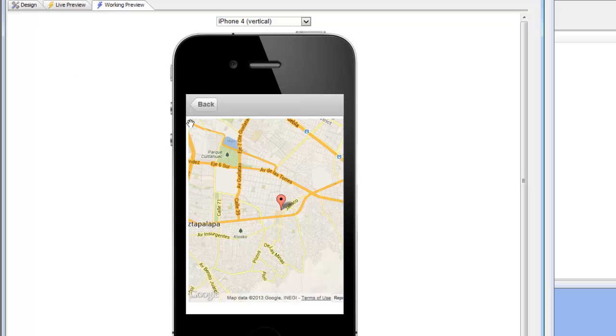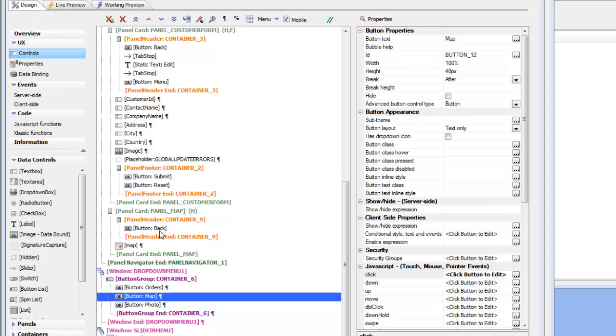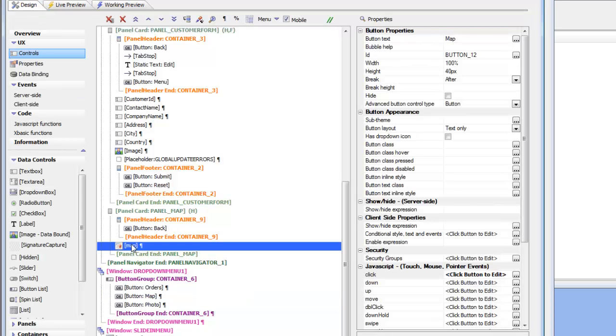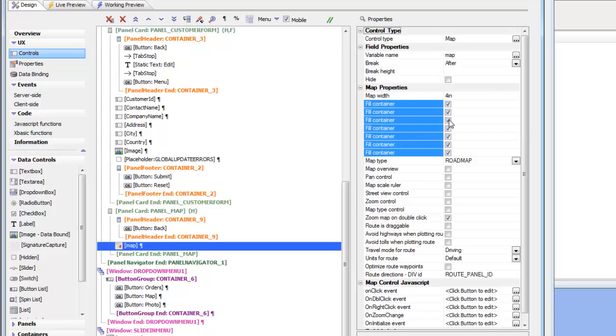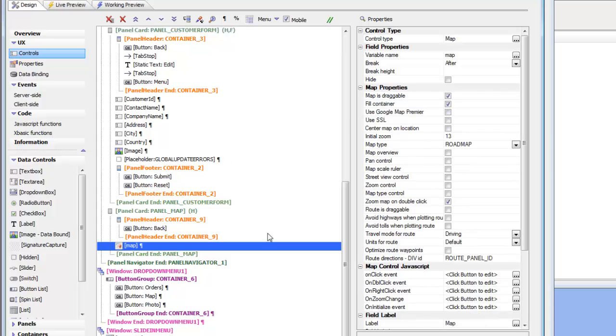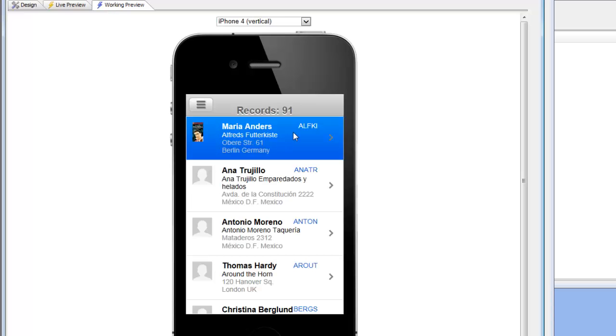But let's go back now. You can see that this map is not completely filling the panel card that it's in. So let's go back to the panel that has the map. And you can see there's a property now called Fill Container. So now this map is going to completely fill the container. So let's go back again now to Working Preview and see if we can see any difference.